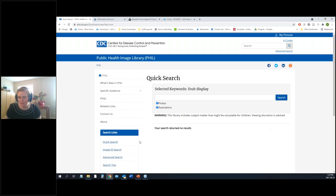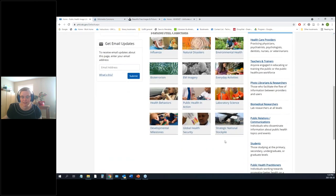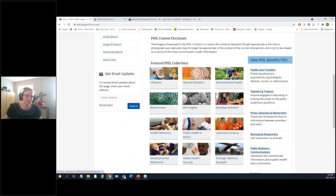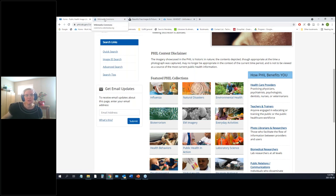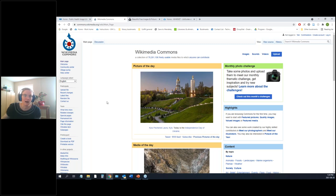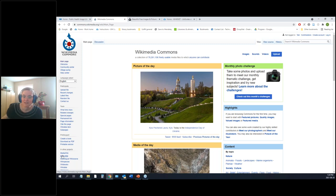Another good source is Wikimedia Commons — the link will be in your handout. It's a general site, not just health-focused, with all kinds of pictures. They even have a picture of the day. Let's search for 'healthcare staff' and see what we get.